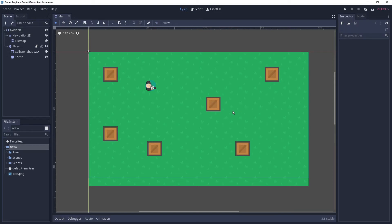Hey, how's it going everyone? Welcome back to my Godot behavior tree and navigation series, part three. In today's video we're going to add a new enemy class and start using the navigation system to retrieve a path for the enemy to pathfind to our player. Let's jump in.